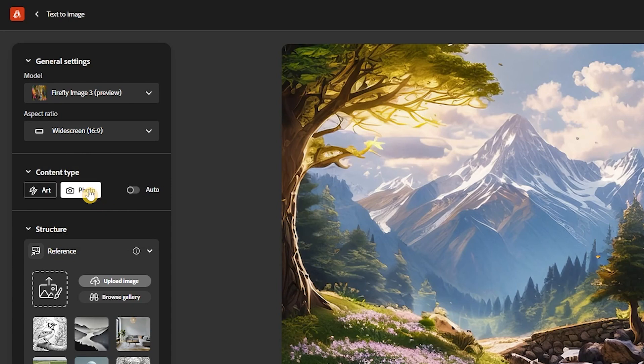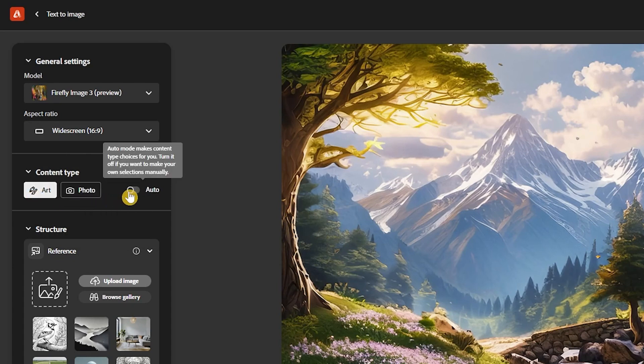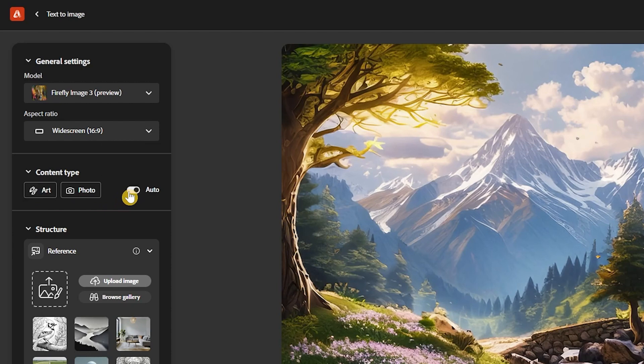Under the content type heading, you'll see that there are three options. Art, photo and auto. As the buttons would suggest, it allows you to control the type of output you're getting. If you want something that looks like a painting or a render or something that's an art form, you'll select art. If you want something that's photo real, looking like cinema or still photography, you'll select photo.